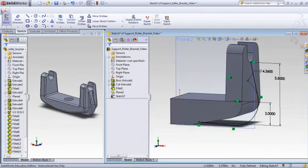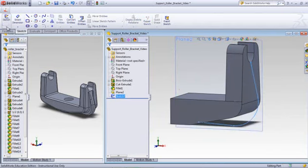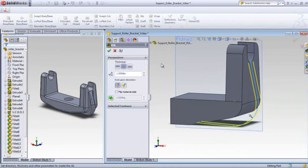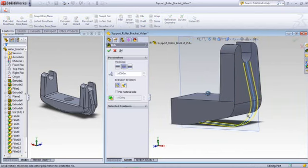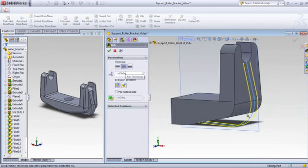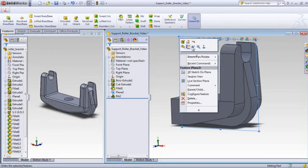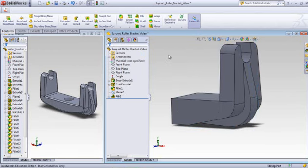So I'll exit the sketch, go to the features, create a rib, and there you can see it highlighted and which way it's going. I already changed my thickness to one and I'm going in the right direction, so I'll finish the rib. Now I want to go ahead and hide that plane.